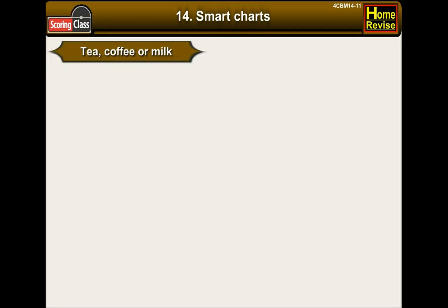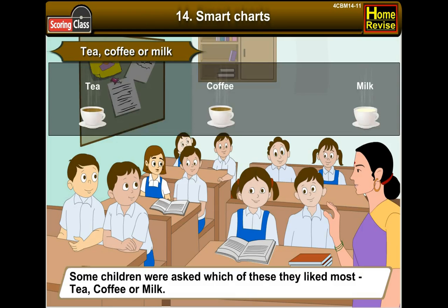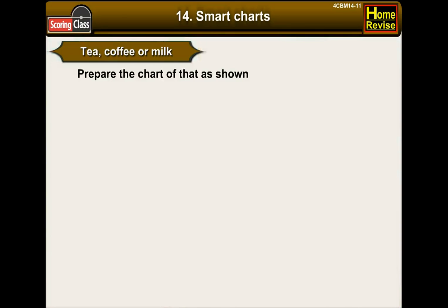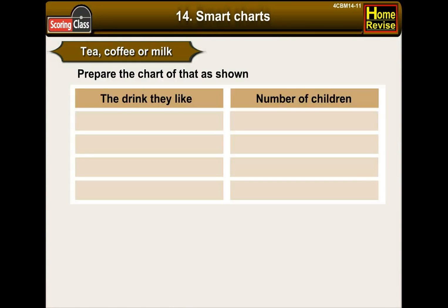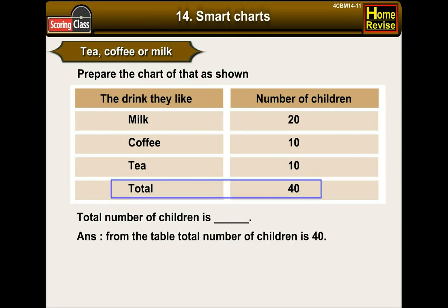Tea, coffee, or milk. Some children were asked which of these they like the most. The chart shows: the drink they like and number of children — milk: 20 children; coffee: 10 children; tea: 10 children. The total number of children is 40.